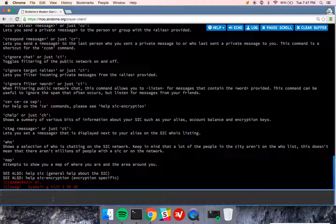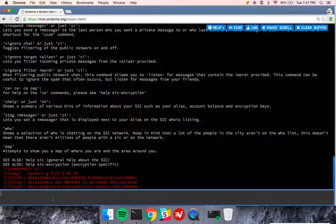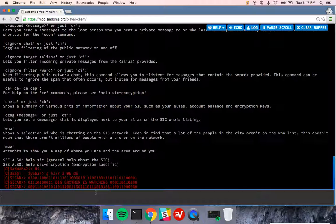So there's many commands. I can ignore people. I can respond to people in private messages. I can talk over encryptions. This SIC is a very integral part of the game, so I recommend going through all the help files on it. See you next video.